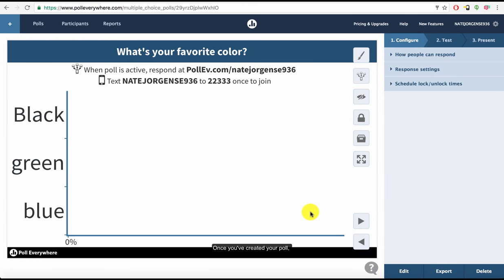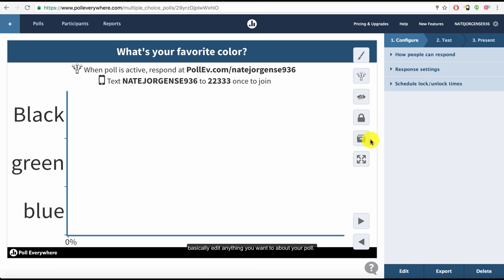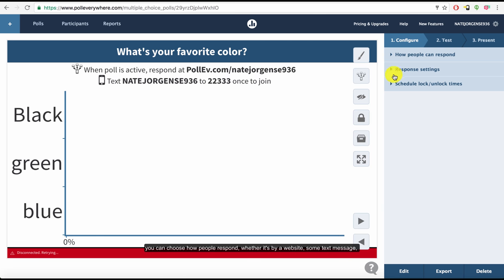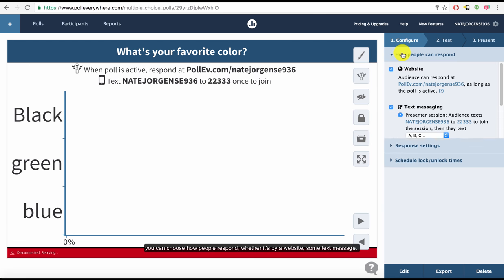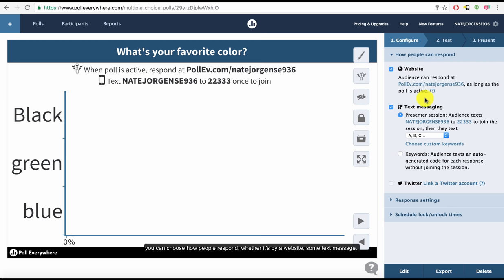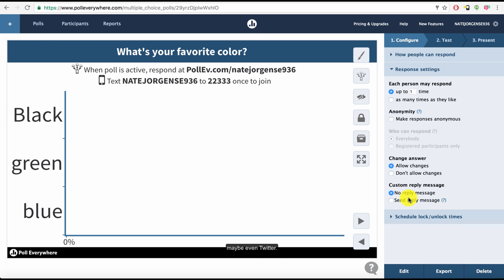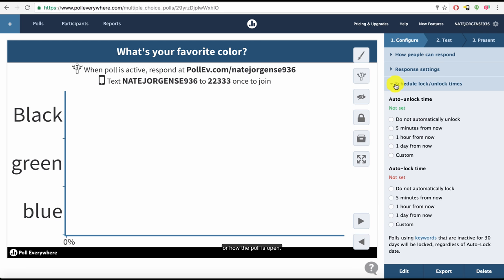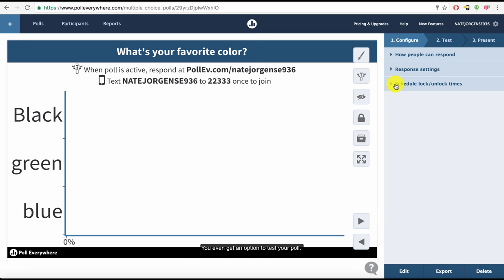Once you've created your poll, it'll bring you to a page where you can basically edit anything that you want to about your poll. You can change how the poll looks when it's being displayed. You can choose how people respond, whether it's by a website, some text message, maybe even Twitter, how many times people can respond or how long the poll is open.